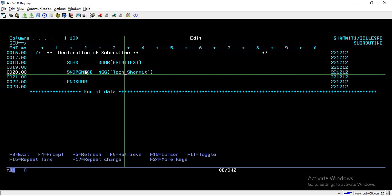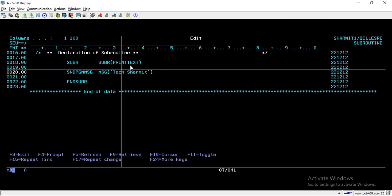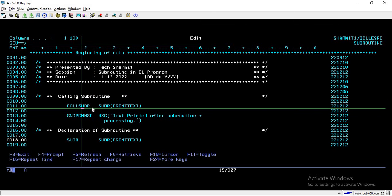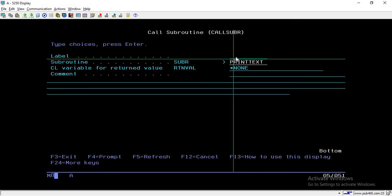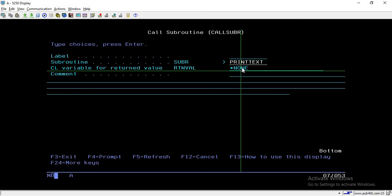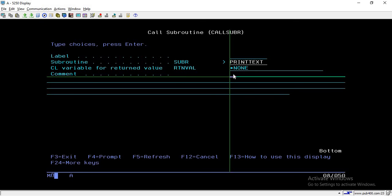Whenever you want to reuse those lines, you simply call this subroutine by its name. Now back to the main line — the first line calls the subroutine. To call it, you write CALLSUBR, then take F4. After F4, if you want to put a label you can, otherwise simply pass the subroutine name you want to call. In our case, we want to call 'print text', so I have specified that. There is also a CL variable field for return value — we will discuss that in an upcoming session. The comment field is also optional.